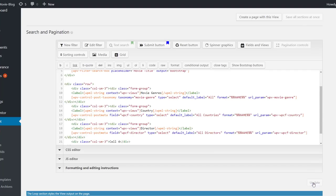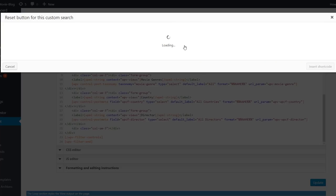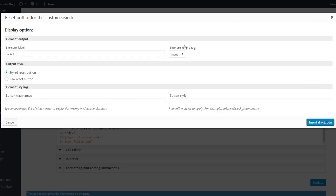Finally, we click to insert a reset button. As you guessed, this button allows visitors to reset the search and start over. We enter the label and insert the button.